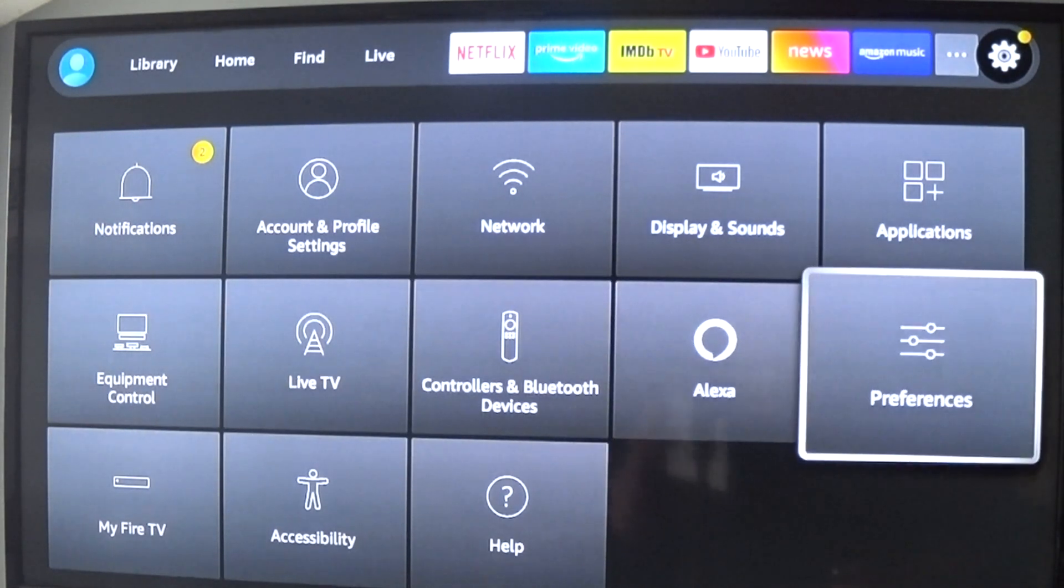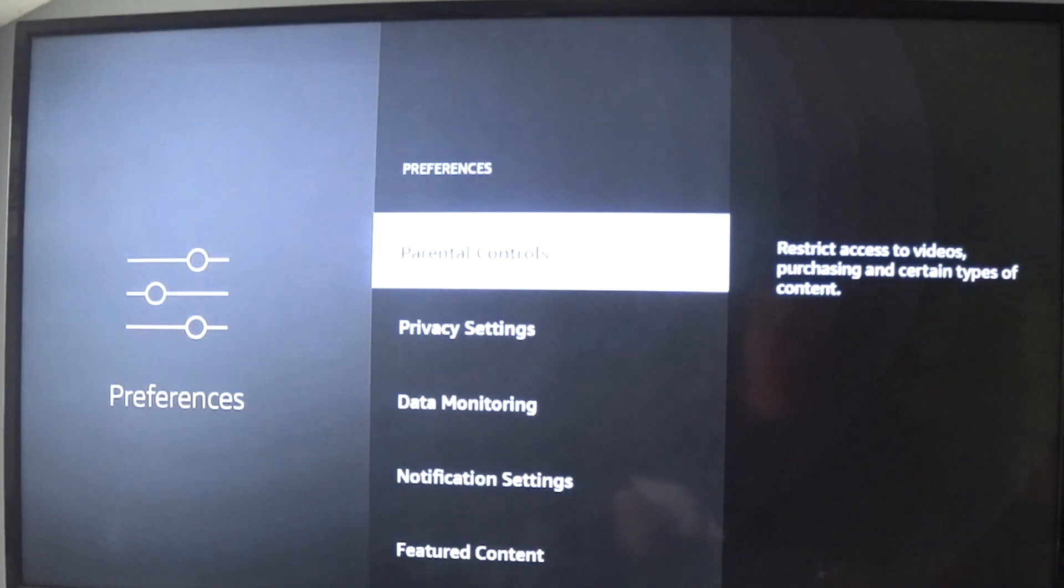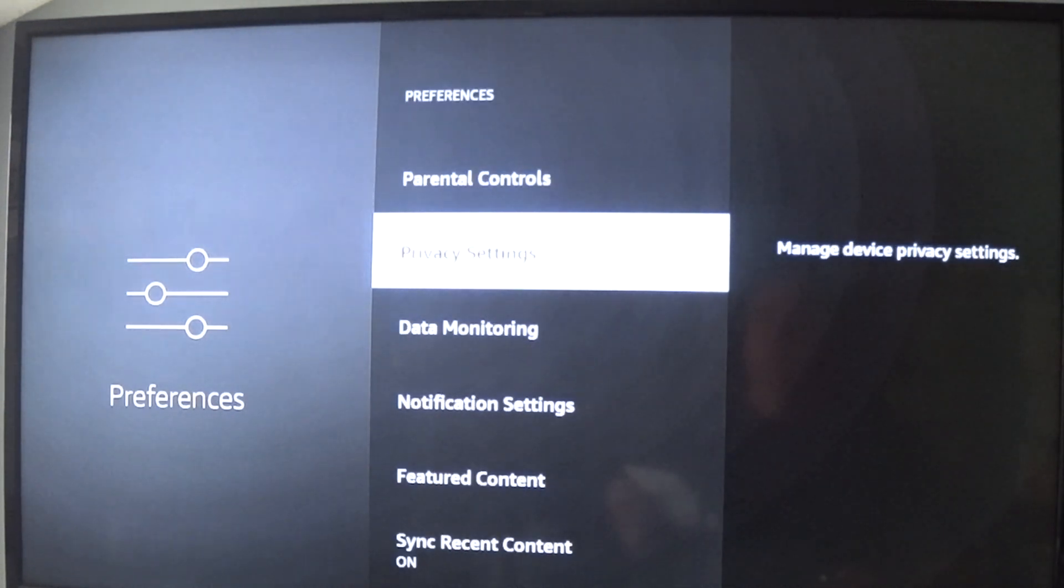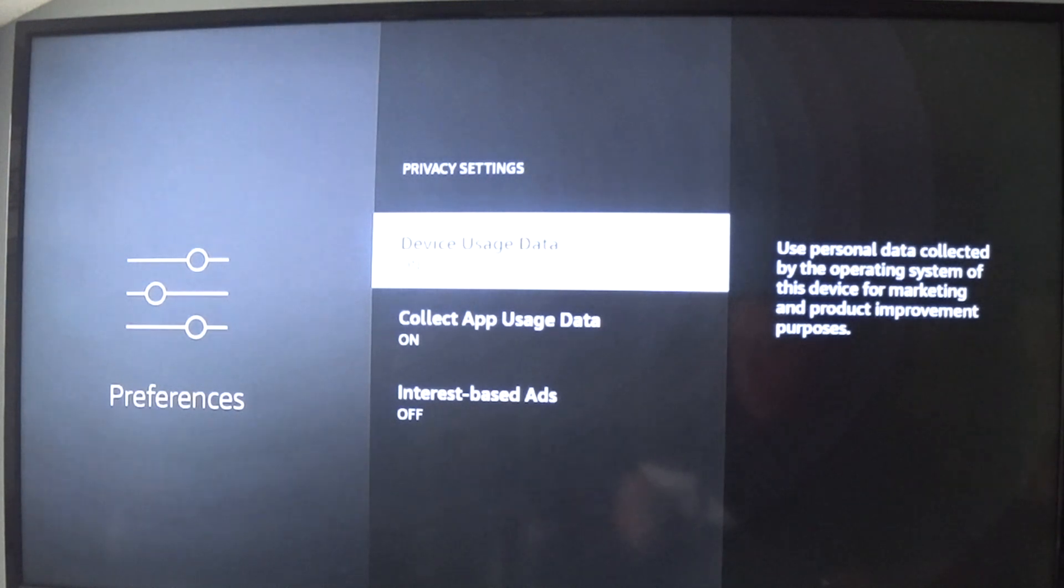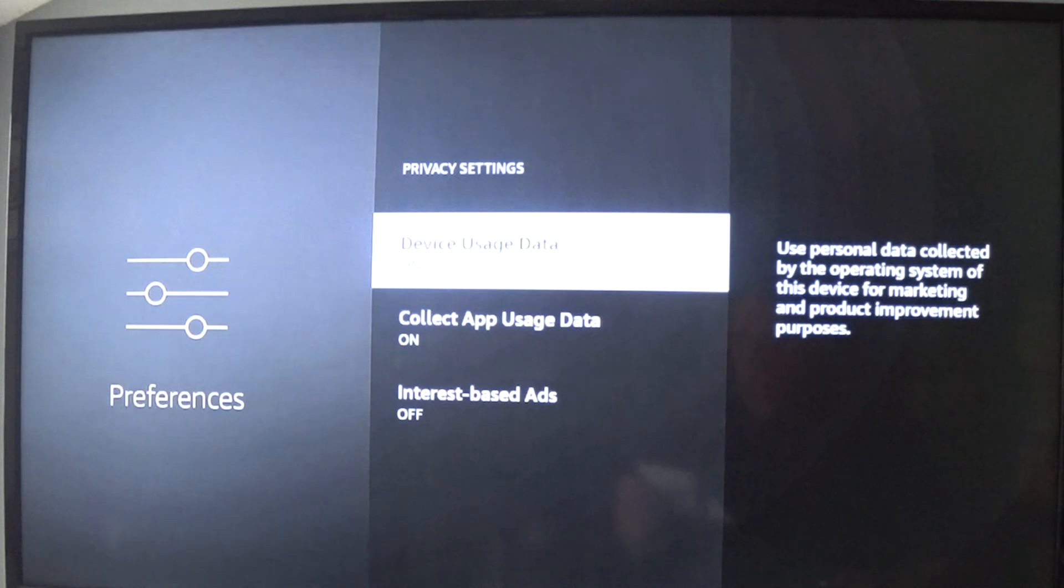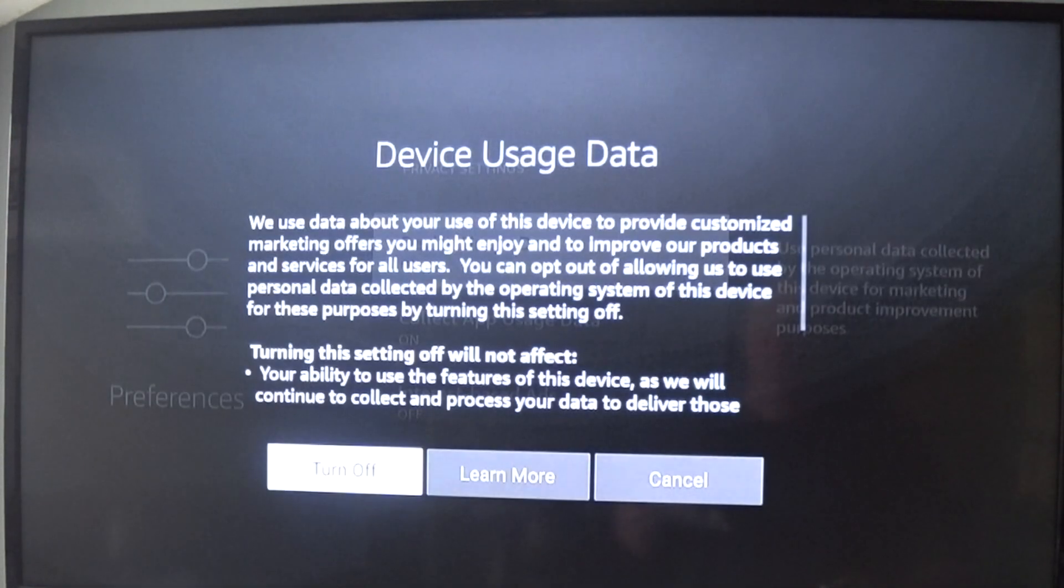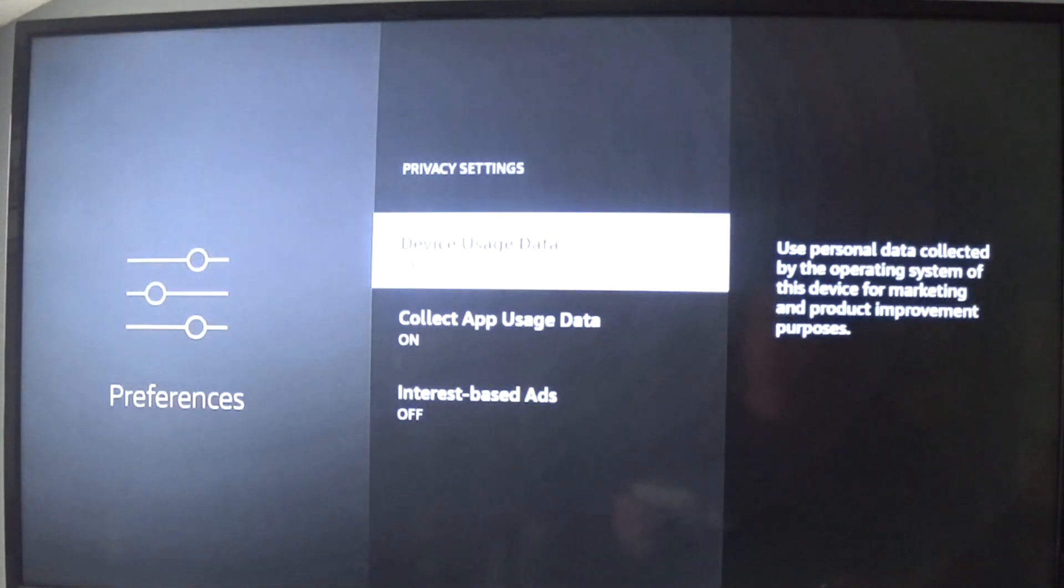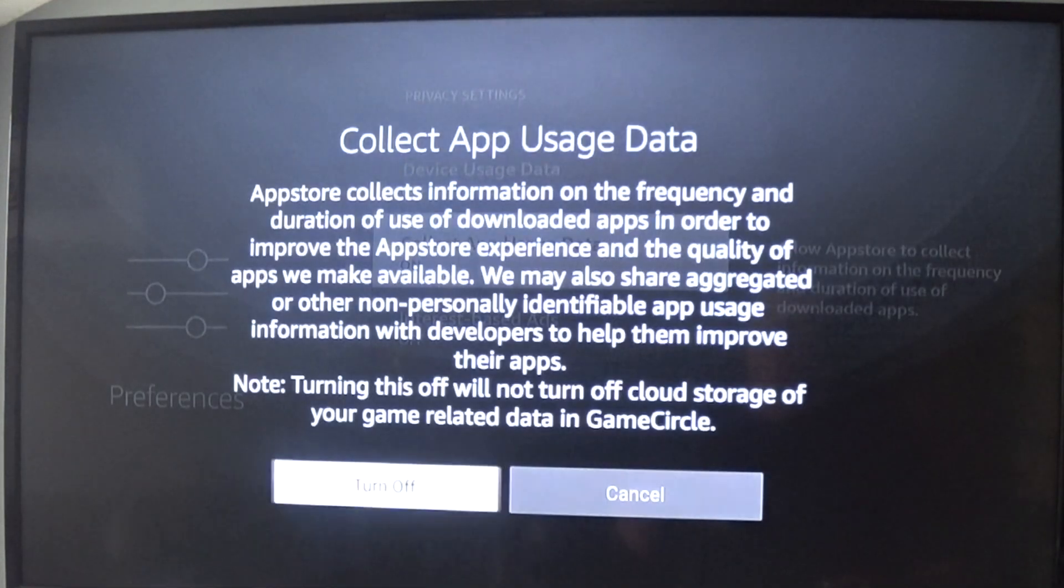We'll go to Preferences, and under Preferences, Privacy Settings. Go to Privacy Settings and turn all three of these off. We have Device Usage Data, Collect App Usage Data, and Internet-Based Ads. Turn all three of these off.